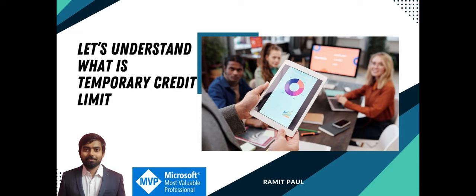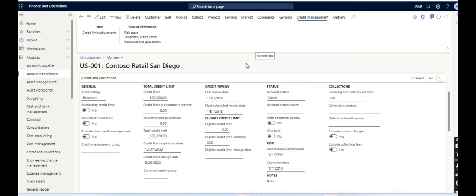Let's see how we can cater this requirement or business scenario in Microsoft Dynamics 365 Finance and Operations. So now I am in Microsoft Dynamics 365 Finance and Operations.